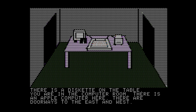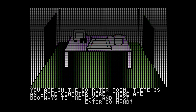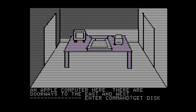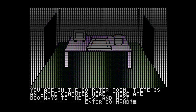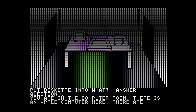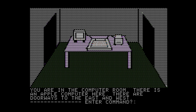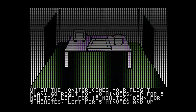There is a diskette on the table. You are in the computer room. There is an Apple computer here. Let's go ahead and get the diskette. We want to put the disk into the disk drive, but we have to do it in two stages because each command can only be two words. So: put disk, enter — put diskette into what? Answer: into drive. Up on the monitor comes your flight plan: go right for 10 minutes, up for 5 minutes, left for 15 minutes, down for 5 minutes, left for 5 minutes, and up. I will be writing this down because it's complicated and they're not going to tell you again.